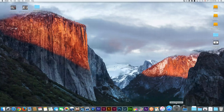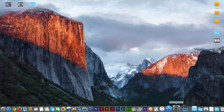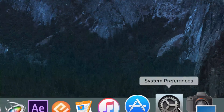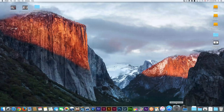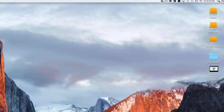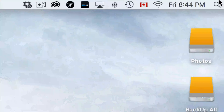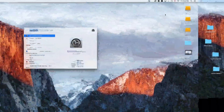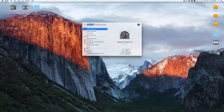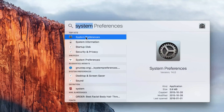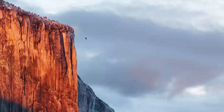Let's go right into System Preferences. You should see it down in your dock. If you don't see it, go up to the Spotlight search on the right-hand side, click on it, and type in 'System Preferences' — then just open it up.